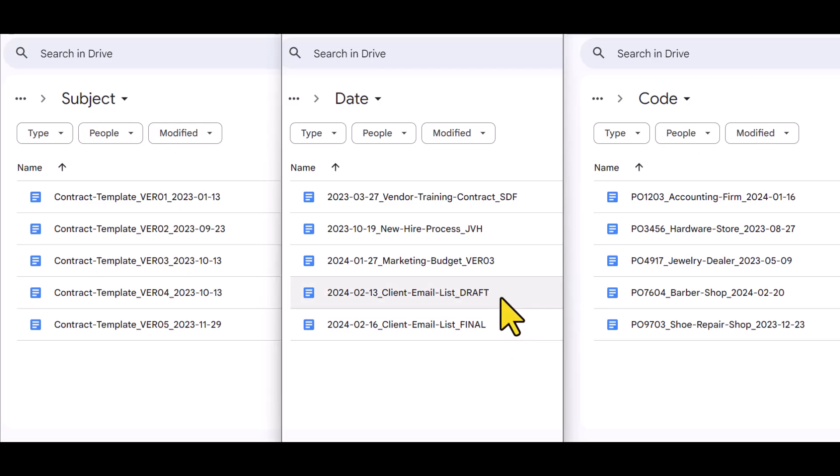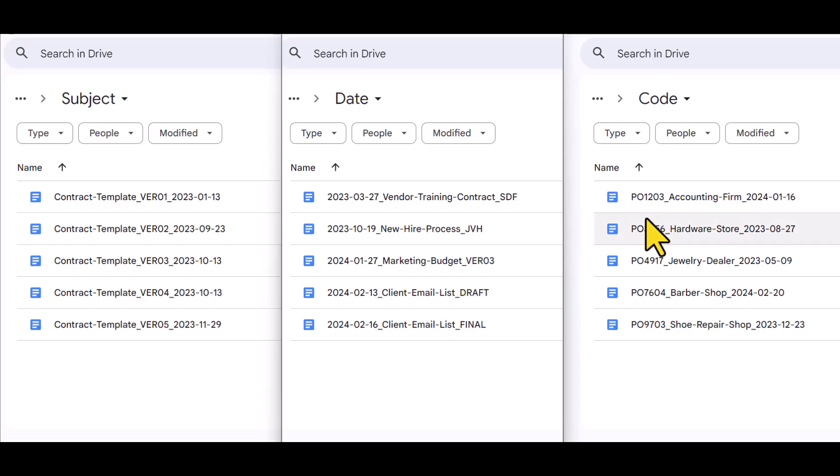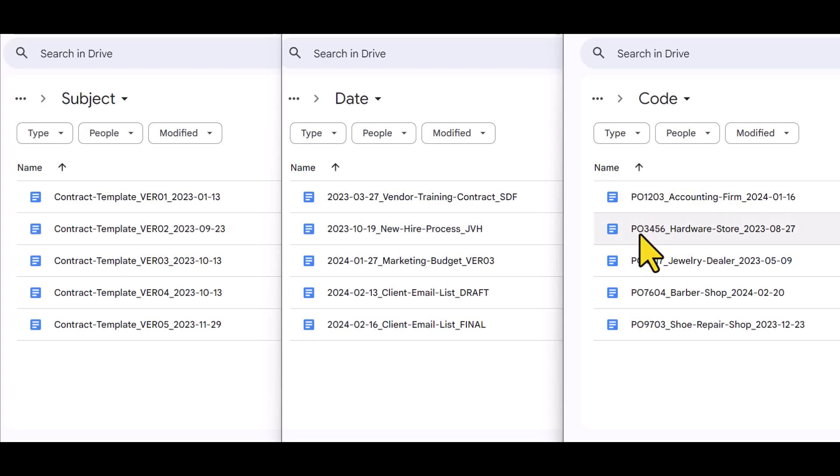Or like in the last two examples, I'm identifying the difference between a draft and a final version. And then in the right-hand side folder, the unique code happens to be a purchase order number, which again makes it nice and easy for me to sort everything that is going on within this folder.